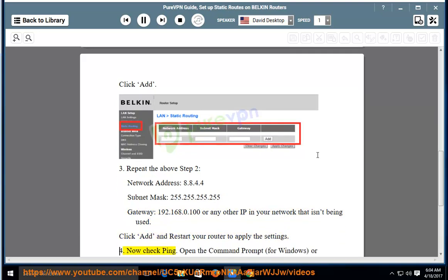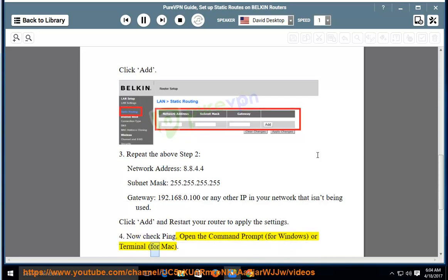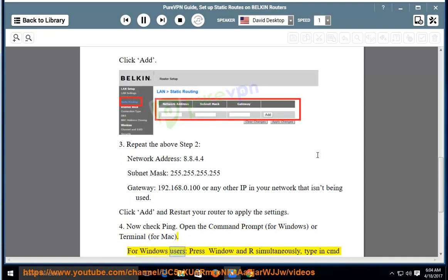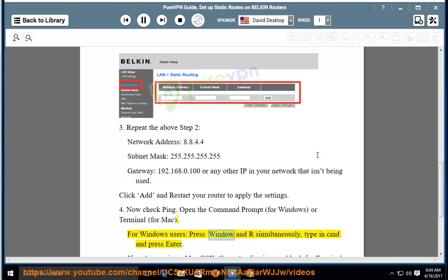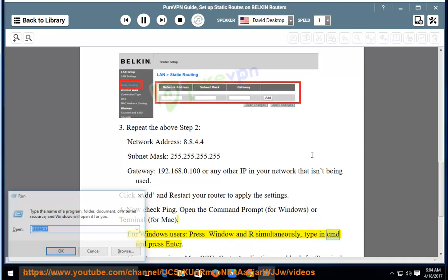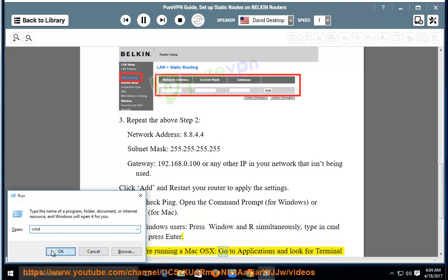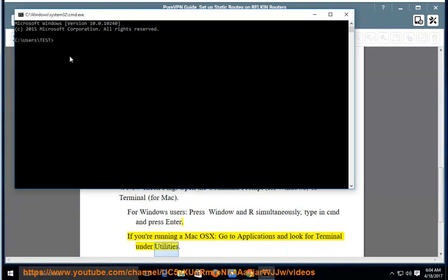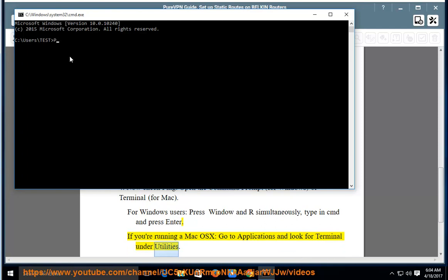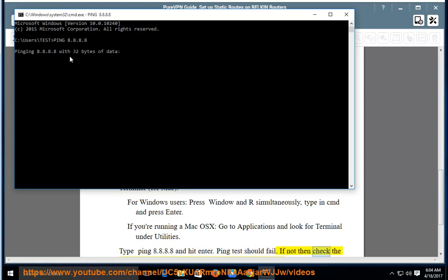Step 4: Now check ping. Open the Command Prompt for Windows or Terminal for Mac. For Windows users, press Windows and R simultaneously, type in CMD and press Enter. If you're running Mac OS X, go to Applications and look for Terminal under Utilities. Type ping 8.8.8.8 and hit Enter. Ping test should fail. If not, then check the static routes and reboot the router and check ping again. Now type ping 8.8.4.4 and hit Enter. Ping test should fail.